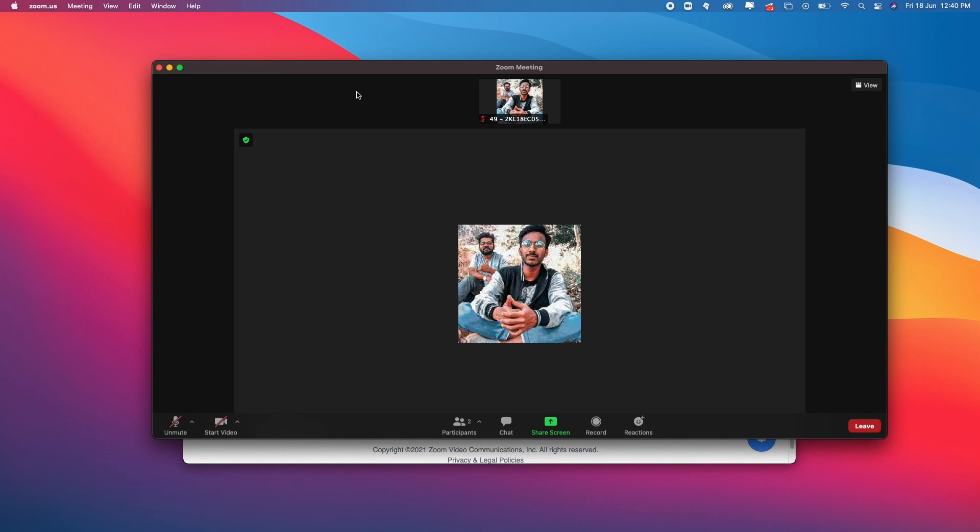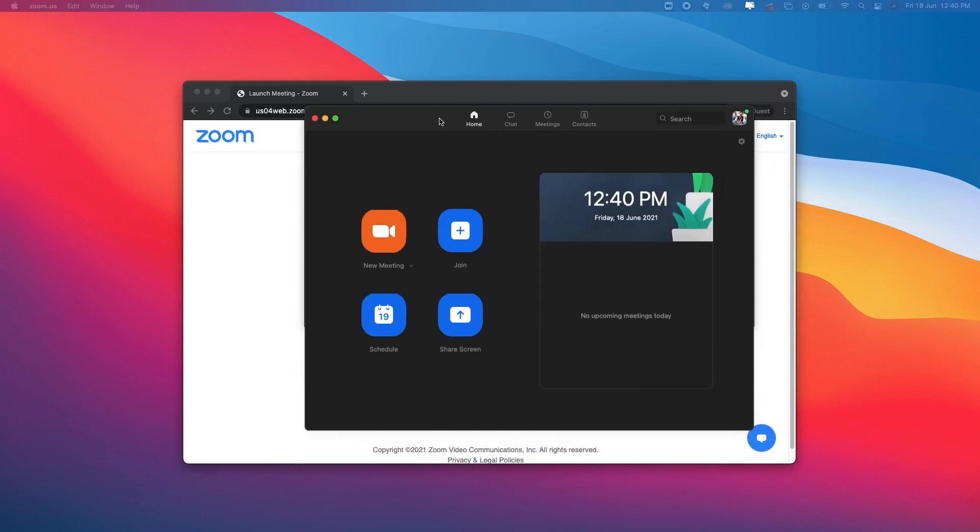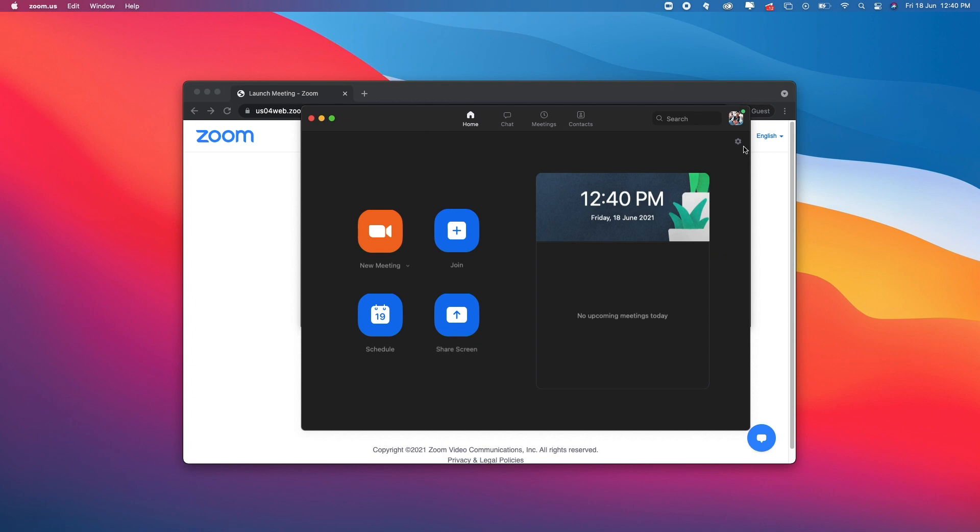Open the Zoom meeting application, go to settings, and navigate to the audio section.